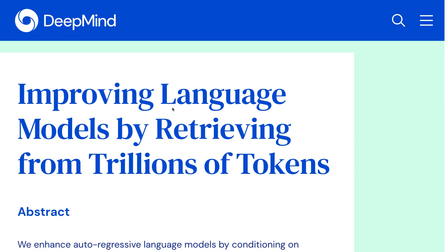Hey everyone, welcome to another NLP video. Today we're looking at the paper 'Improving Language Models by Retrieving from Trillions of Tokens' by DeepMind.